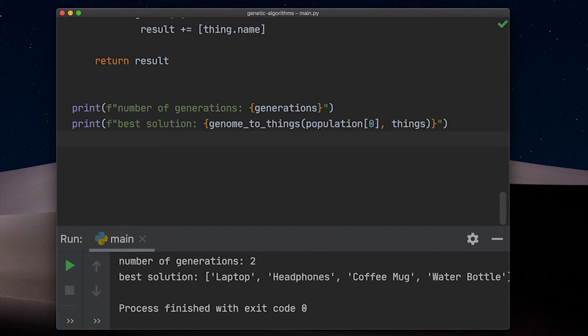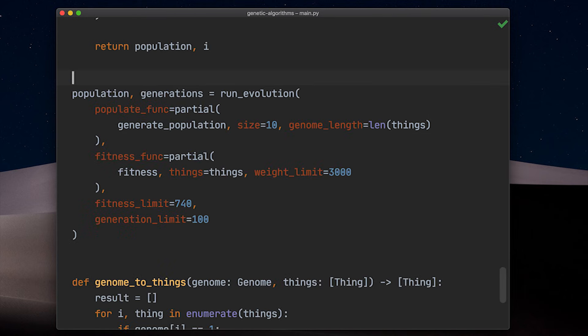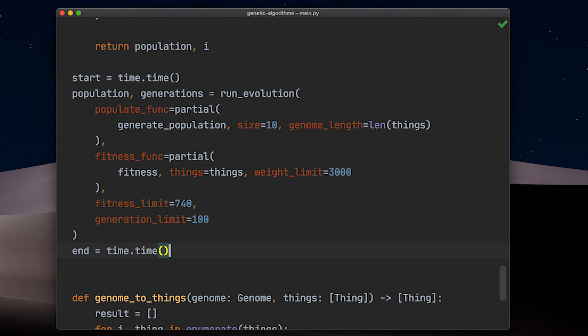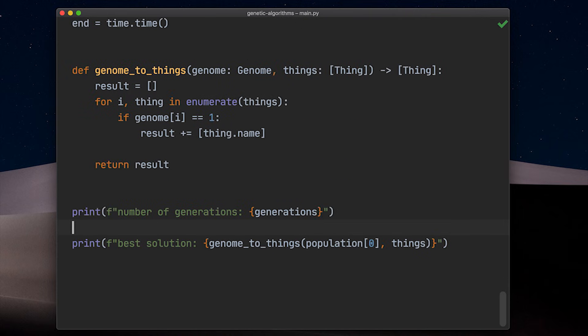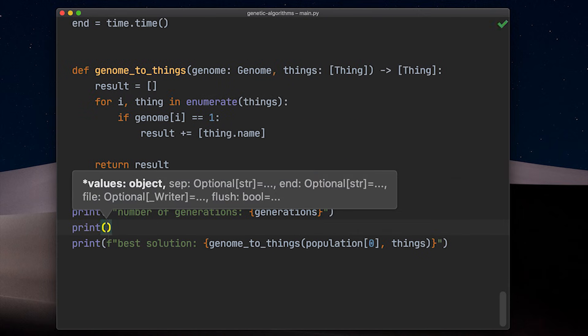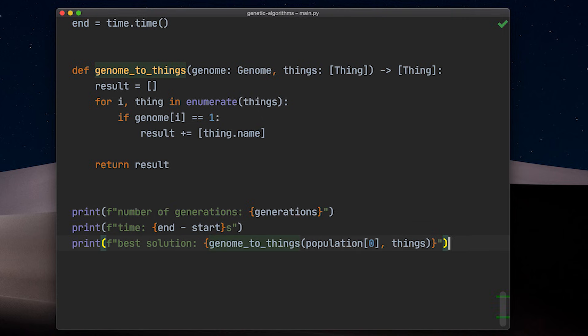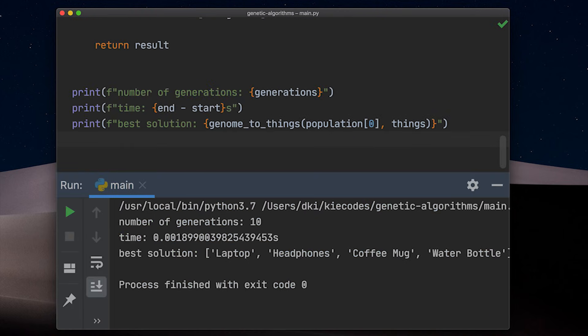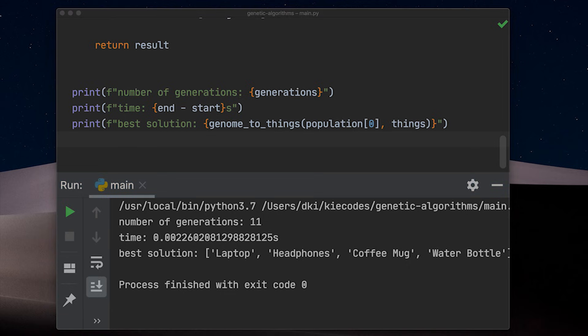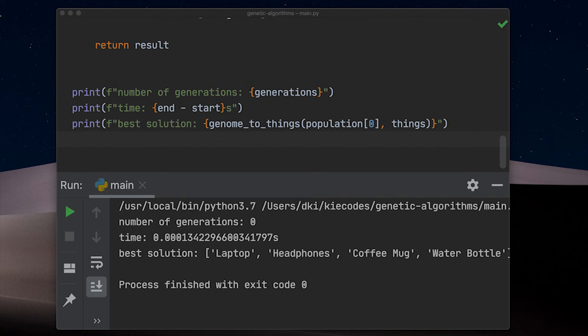The genetic algorithm found the correct solution in two generations. Let's run it a couple of times, but this time let's also measure the time. Ten generations in 0.0019 seconds, eleven generations in 0.0023 seconds and zero generations in 0.00013 seconds.